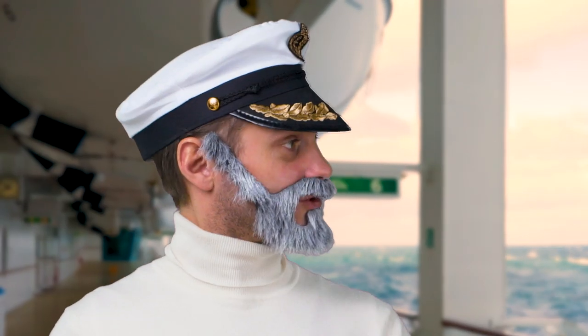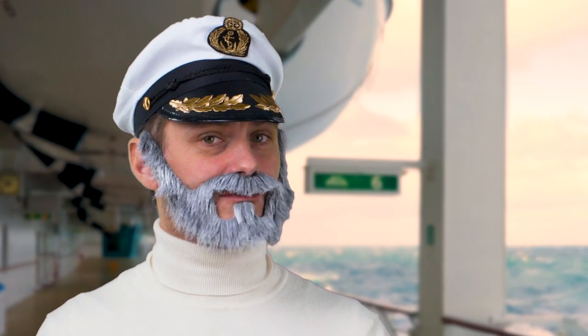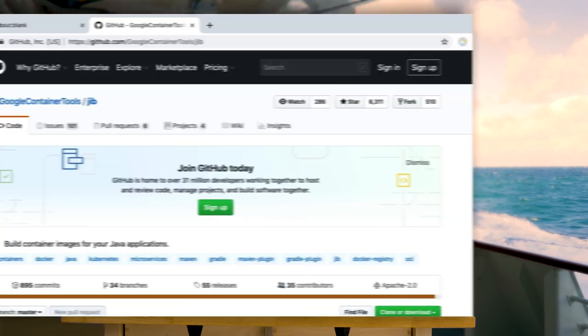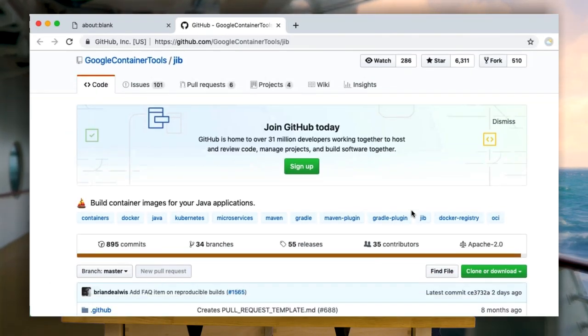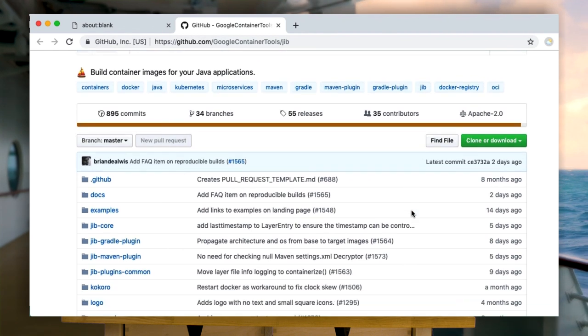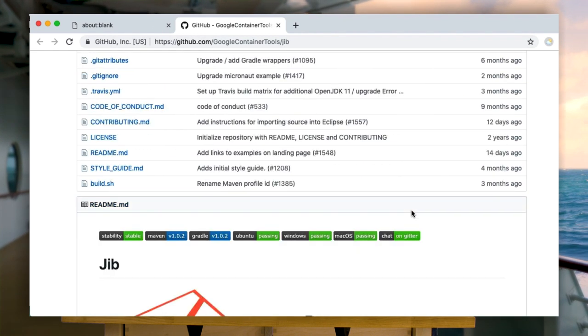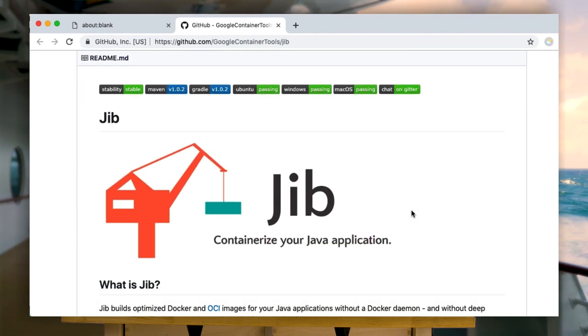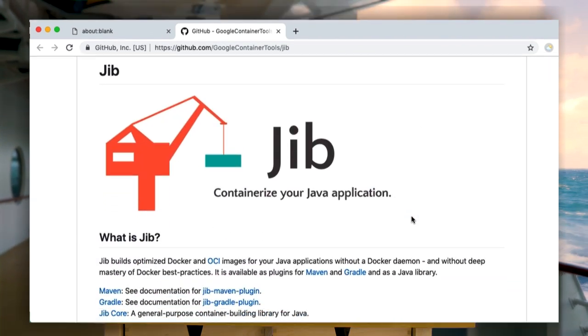Why don't you use Jib for that? Jib? I know all about sails — Genoa, spinnakers, top sails. Hang on, Captain. Jib is a tool that builds containers for your Java applications without needing much knowledge of Docker best practices. Shiver me timbers. Tell me more about this newfangled trickery.